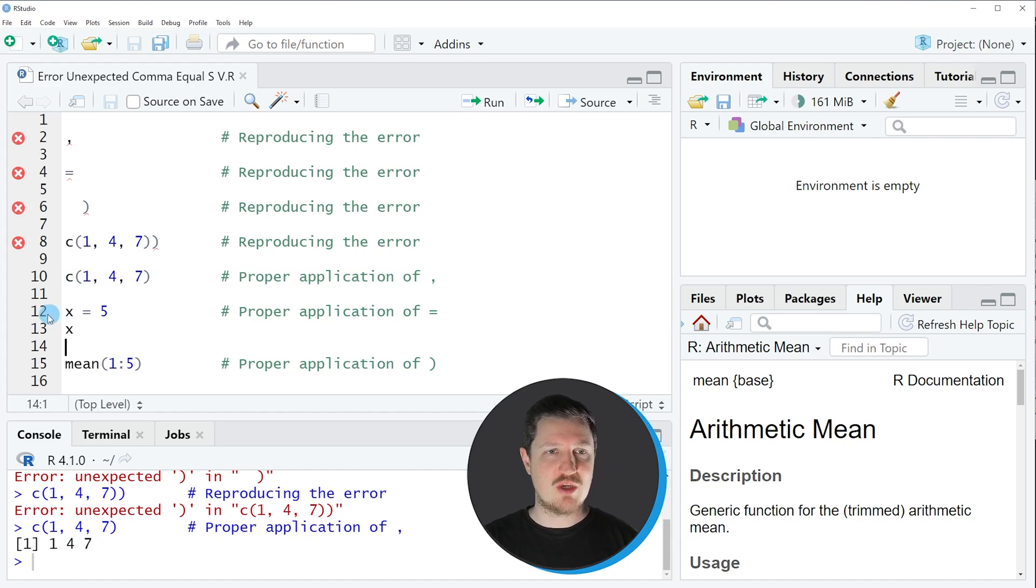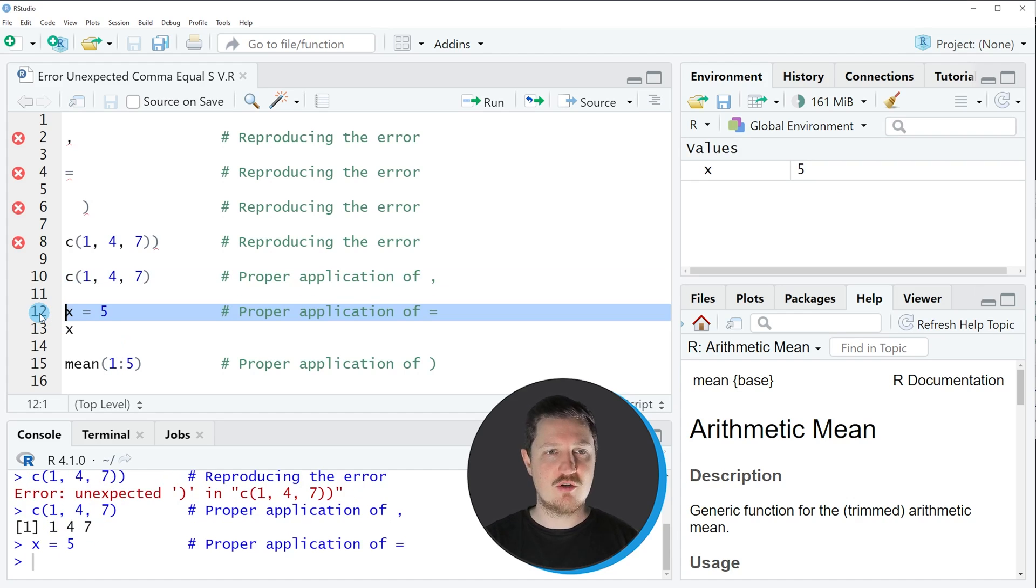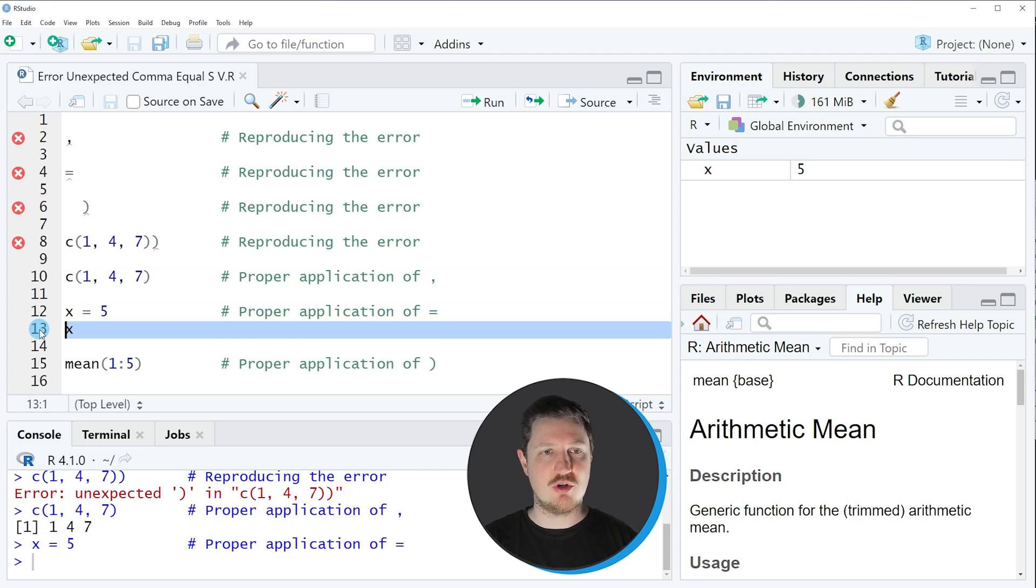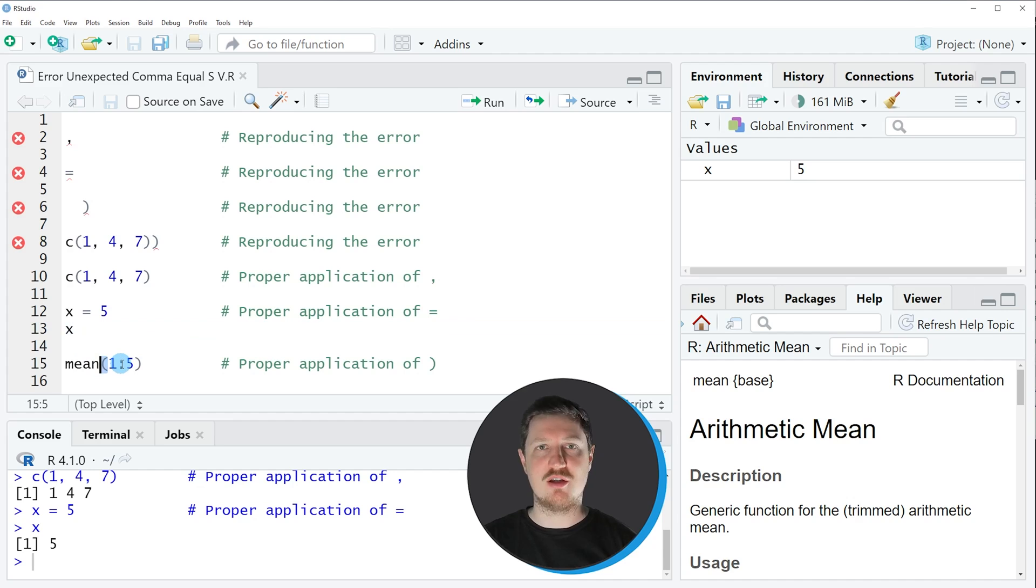Similar to that, we can also use an equal sign, as you can see in line 12 of the code, to create a new data object which is called X, or we could use parenthesis properly within the mean function as you can see in line 15 of the code.